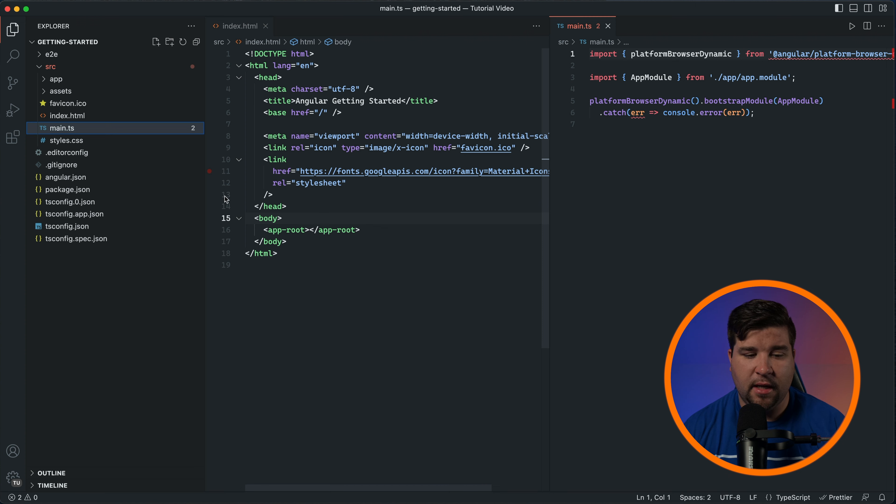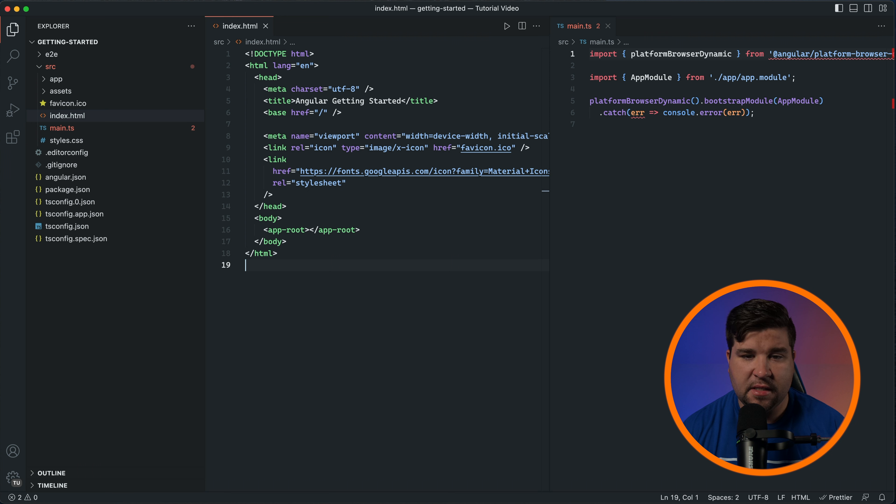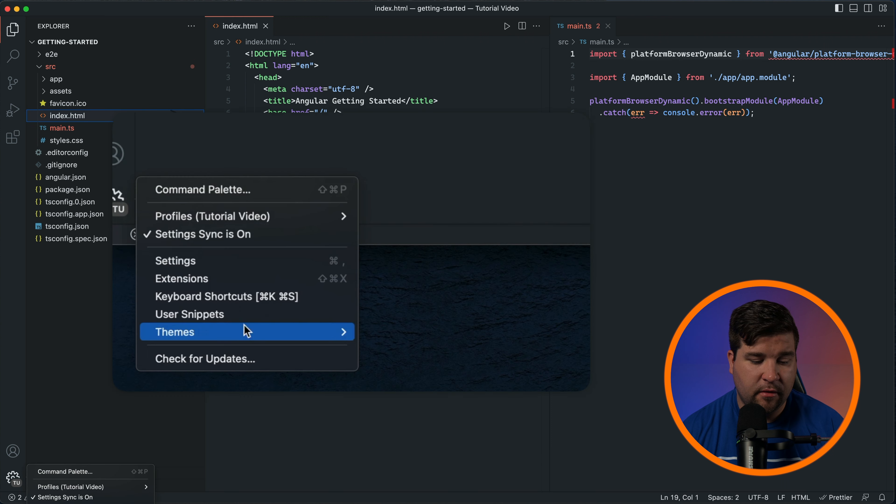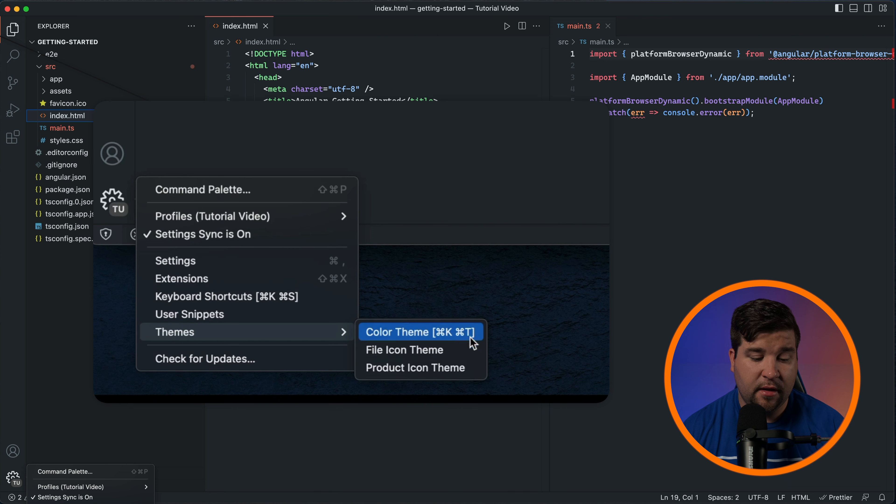One of the coolest things about VS Code is that you can make it your own. You can customize the appearance by changing the theme, font, and more. To do this, click on the gear icon in the bottom left corner and then under themes you have the option for color theme, file icon theme, and product icon theme.